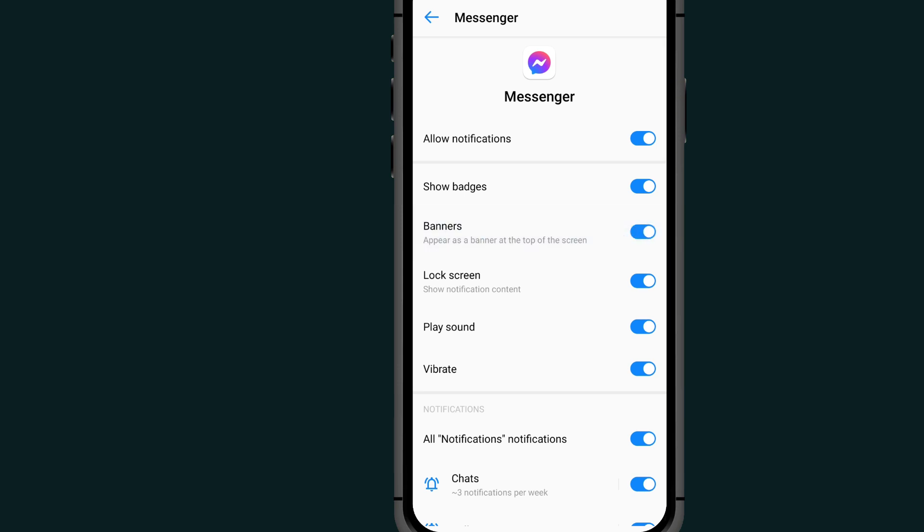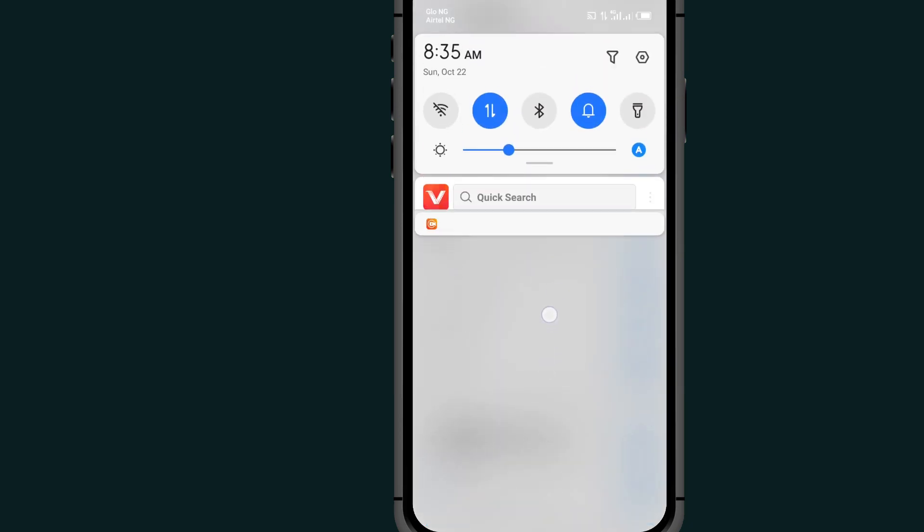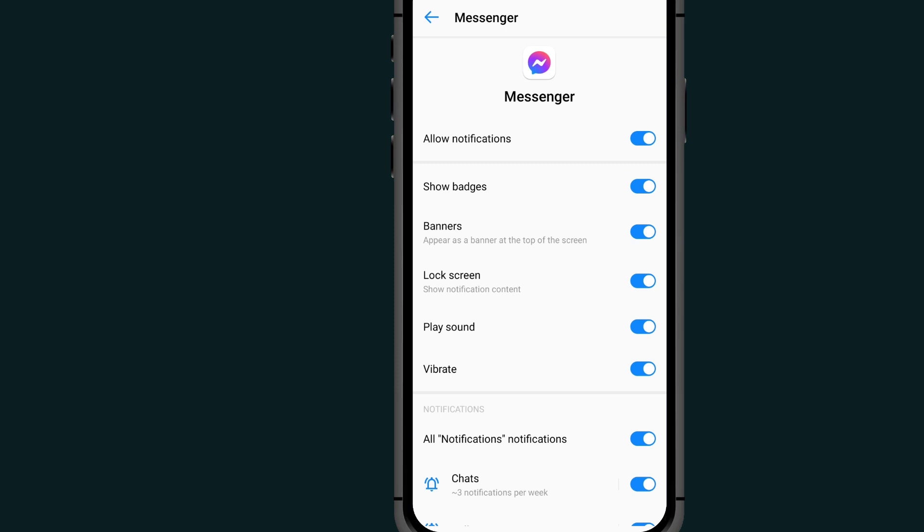If someone unsends a message for you, the message will pop up at the top like this for you. So that's it on how to see unsent messages on Messenger.